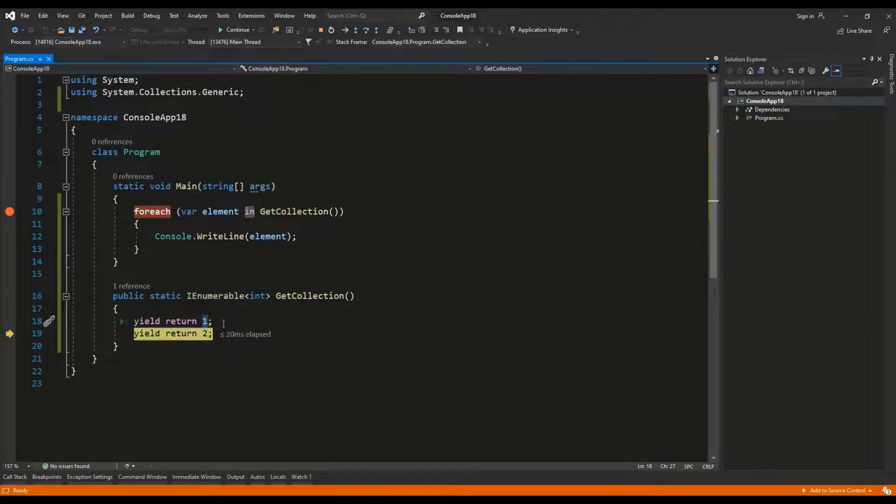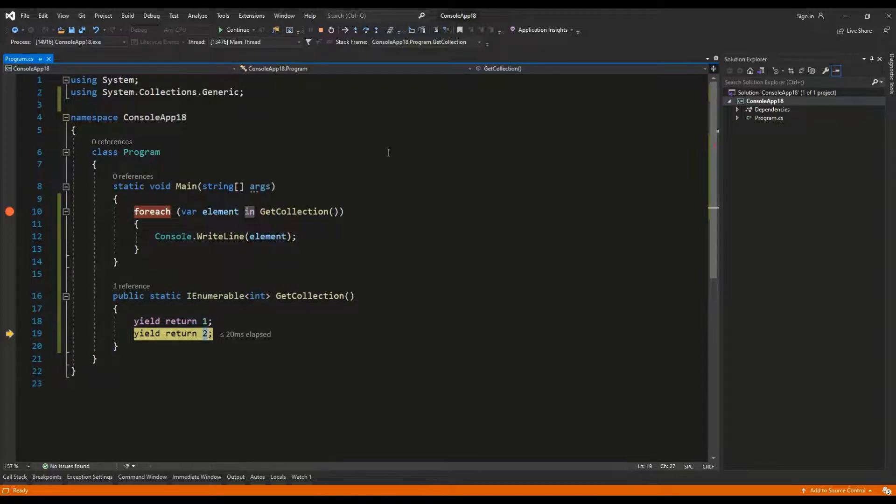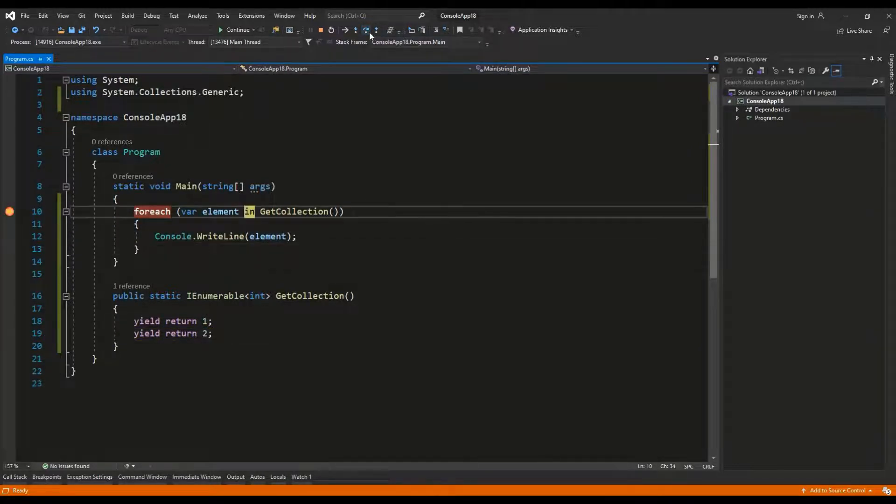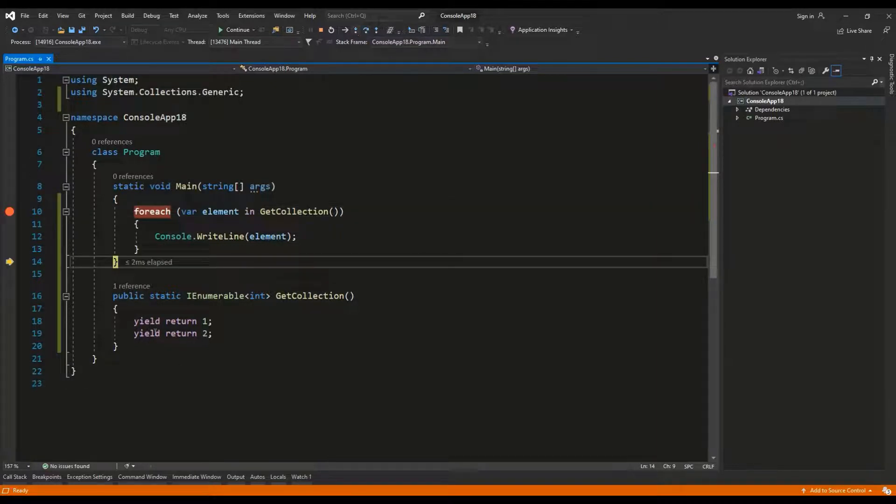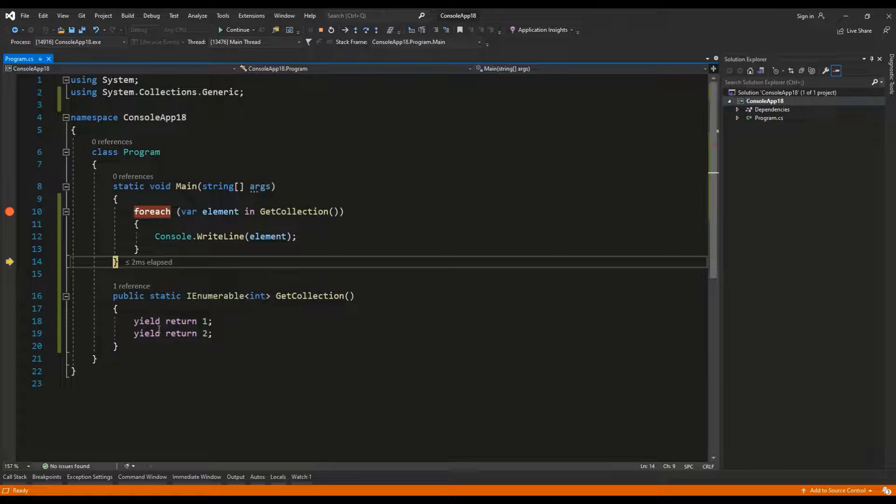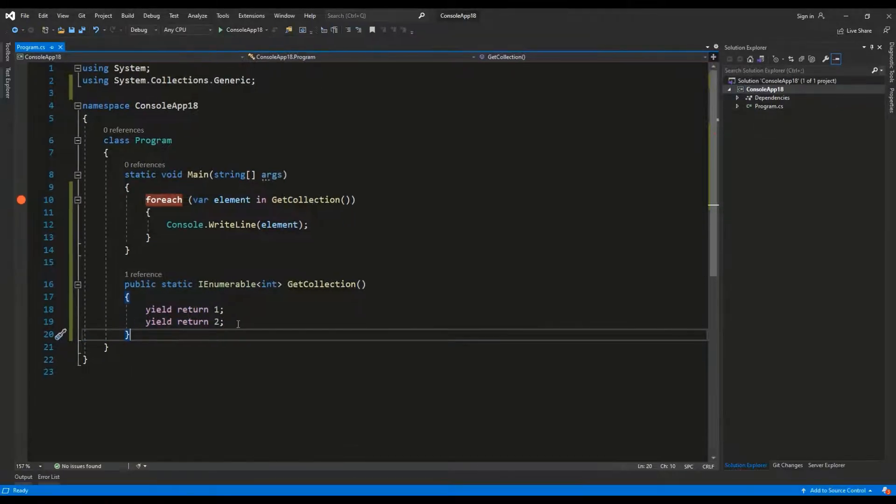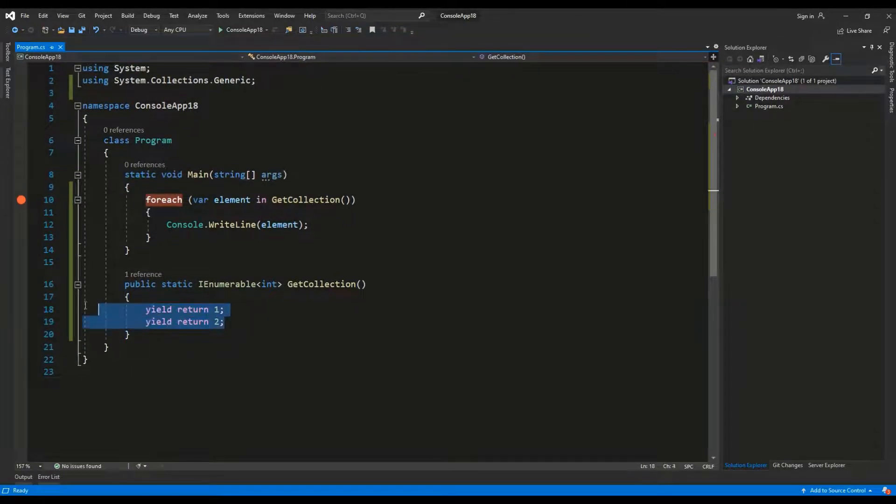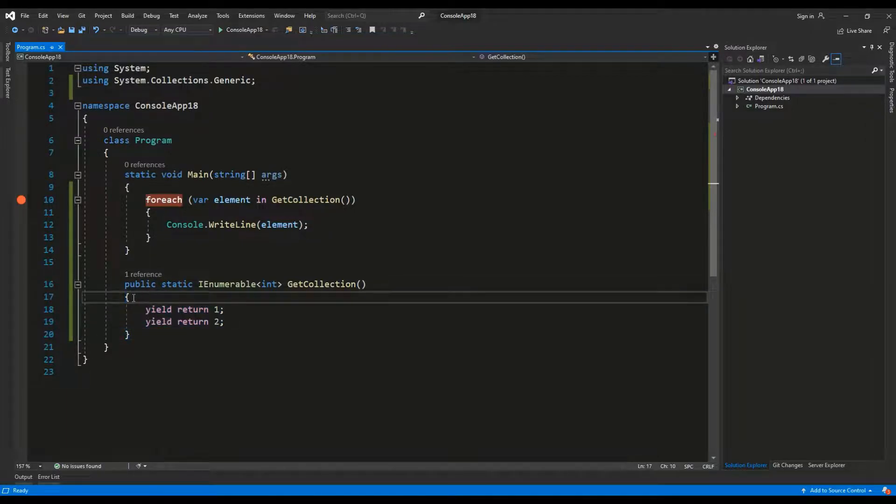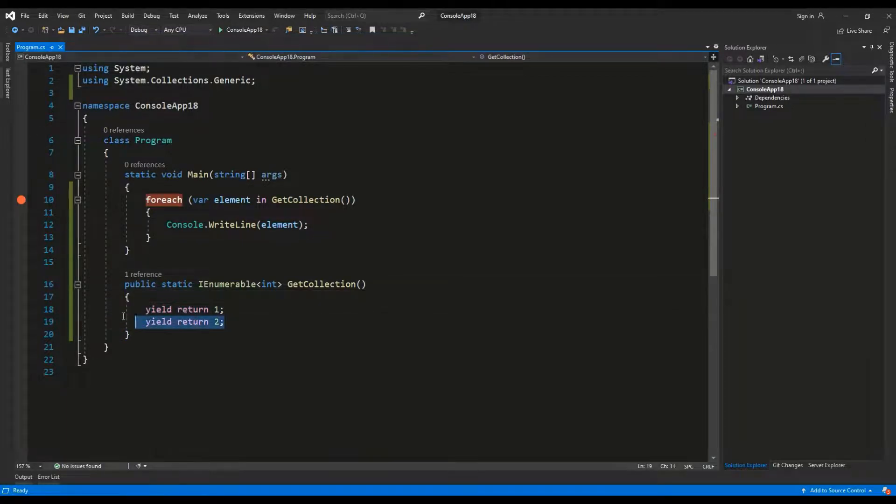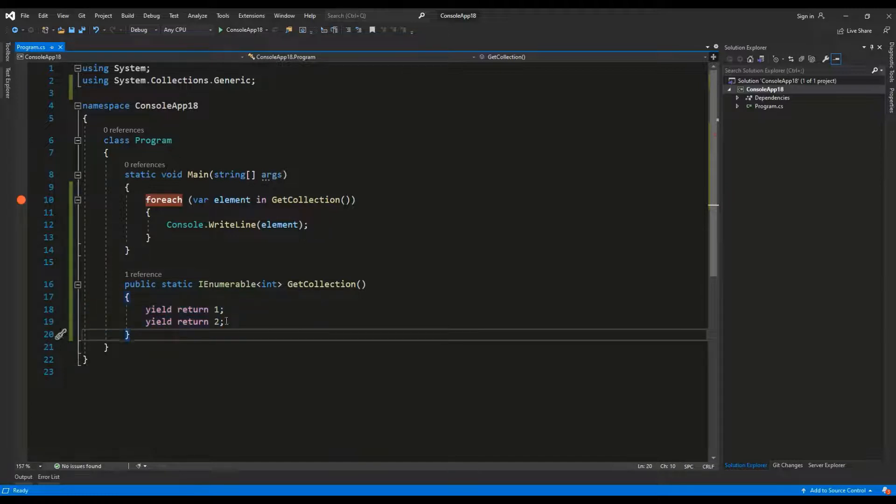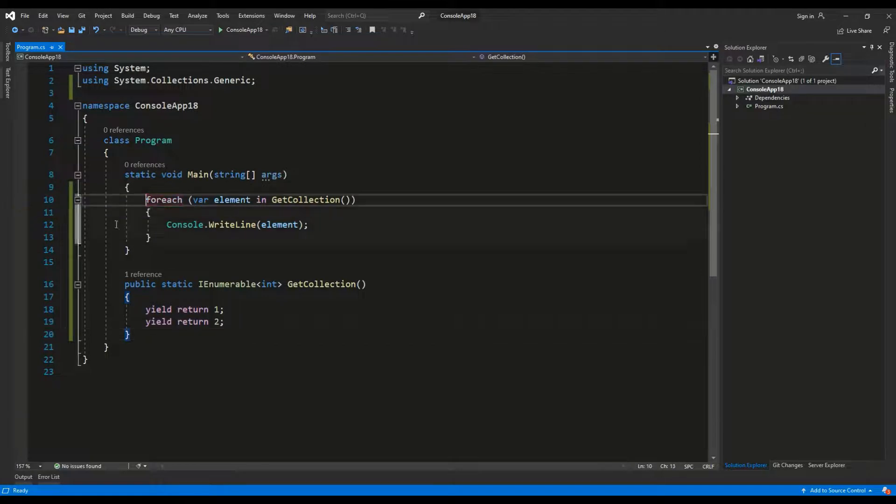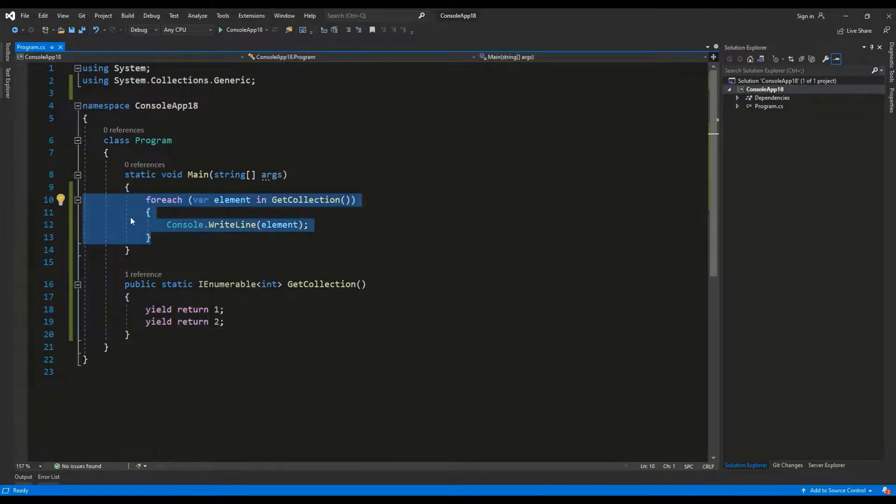So firstly it returned 1, the second time it returned 2. So how is this different from just basic collection initializing with the values of 1 and 2? The first important thing to understand is that it's very simple. We don't have to initialize additional variable, we can just yield return the values that we want to return.